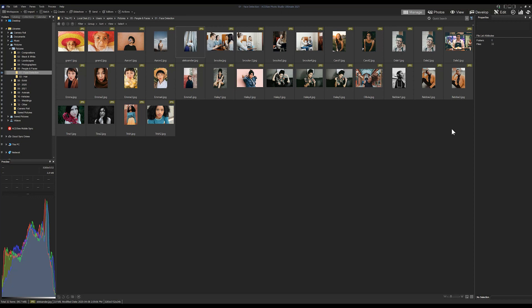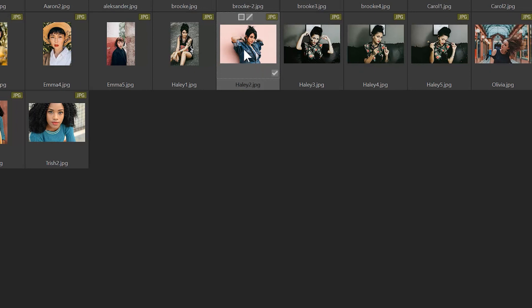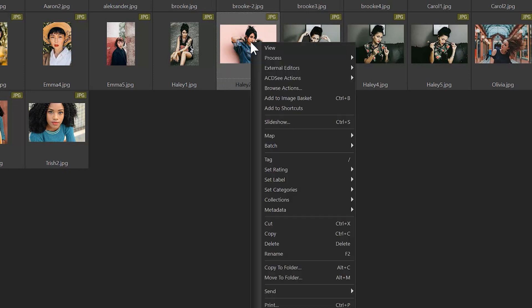I've gone in and embedded face data on these images. To embed face data you'd simply go into view mode and add a face just like you would normally. Once you've added that face to your file, there'll be a pending metadata icon that will appear on the bottom left-hand corner.